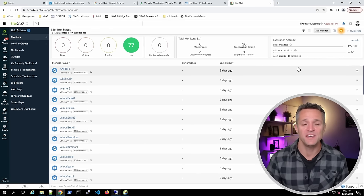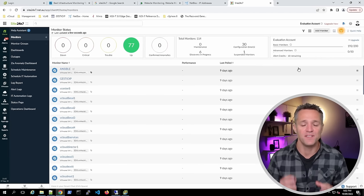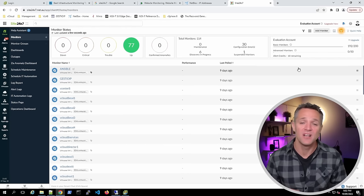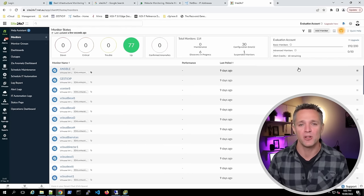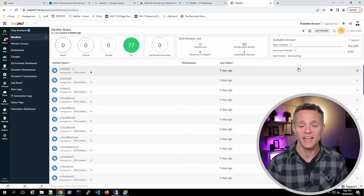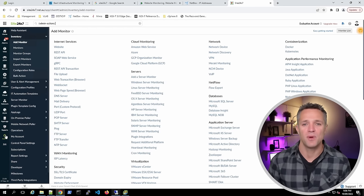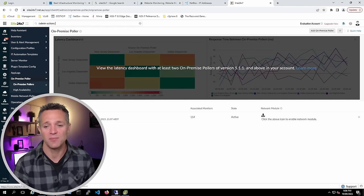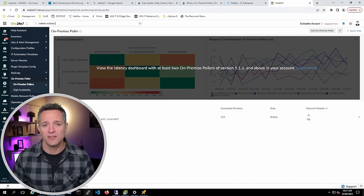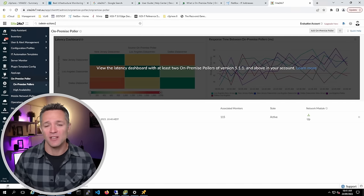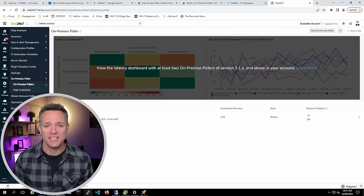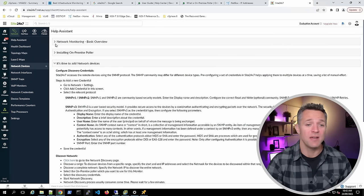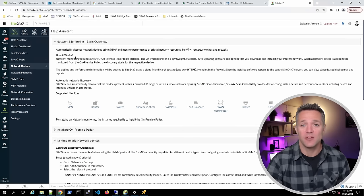Now we're going to connect a physical Cisco switch to our monitoring system. Before adding the switch, we need to add the network module to our Site24x7 Poller. Click Admin on the left-hand side, then On-Premise Poller. Under the Network Module column, click Enable Network Module. Once the download is complete, the status shows as Up. On the left-hand side, click Network, then expand Network Monitoring Basic Overview and click Switch.